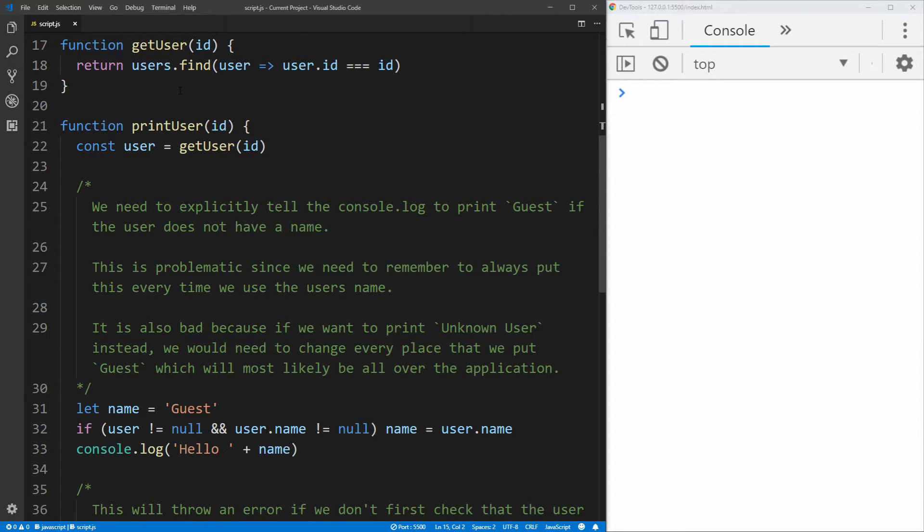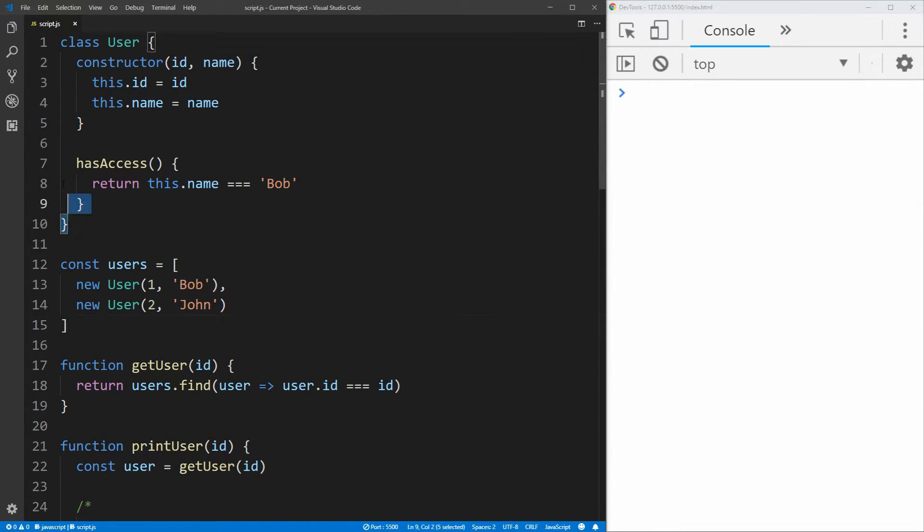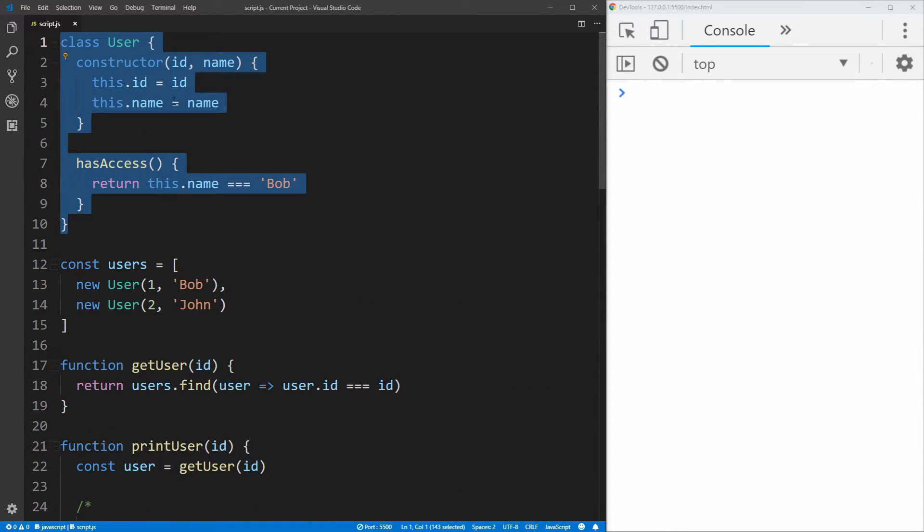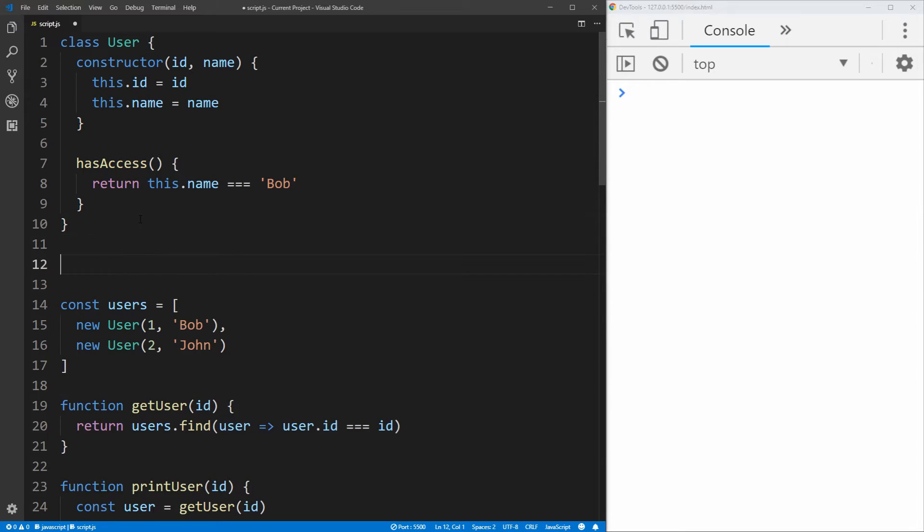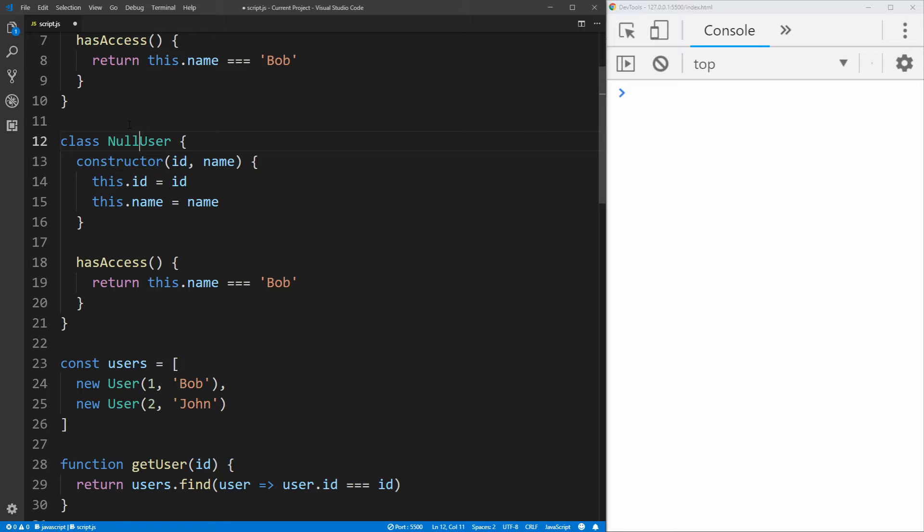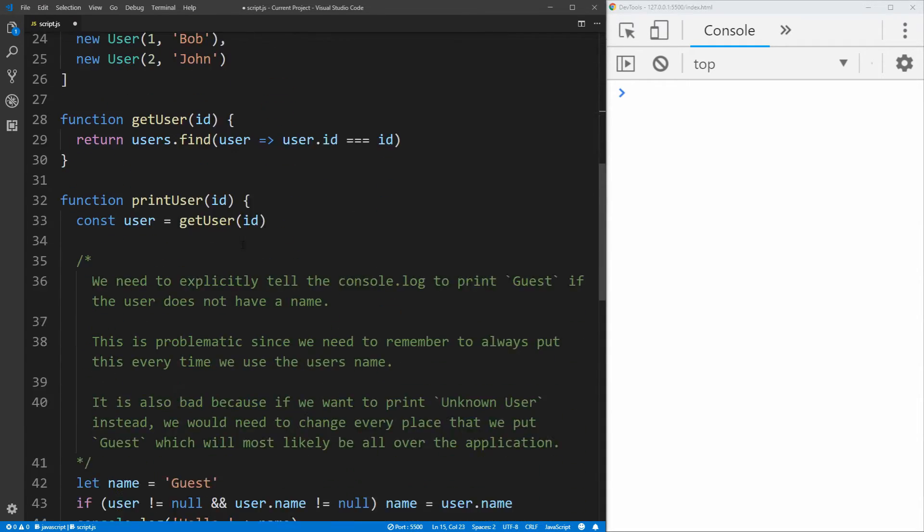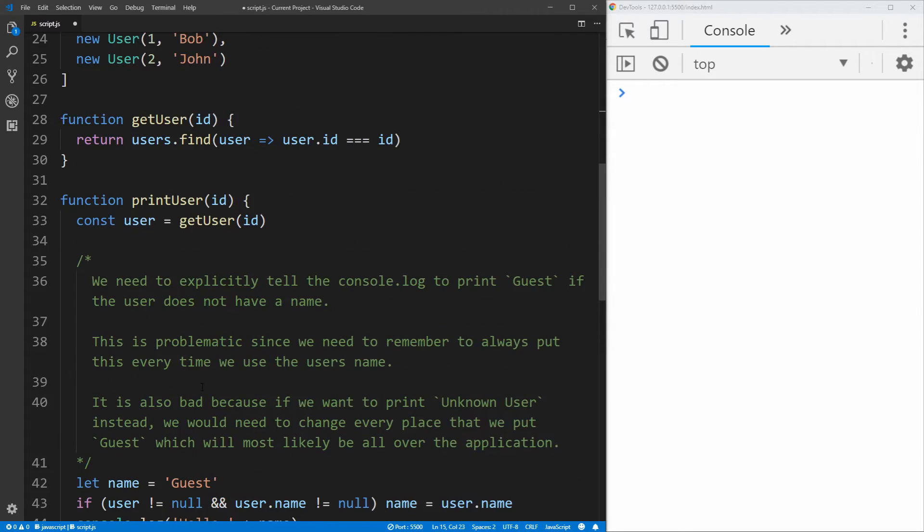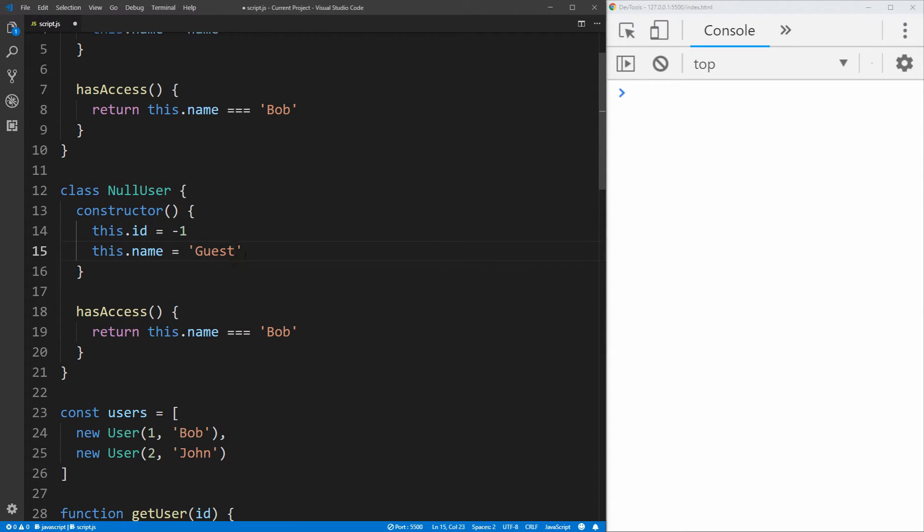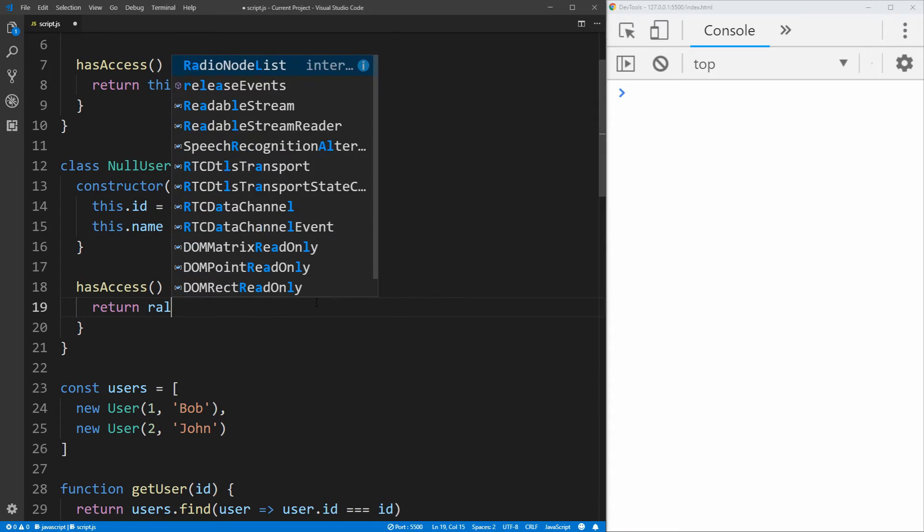So the first thing to do that, we just create this null object class, and this null object class is going to be very similar to our user class. So we'll just copy our user class, paste it down here, and instead of calling it user, we're just going to call it null user so we know that this is a null object. This is a very common thing to do with the null object pattern by prefixing the name of the class with null to say that this is the null version of the object we're trying to represent. And our null object is not going to take any ID or name because it's just going to have some default properties. We'll give it a default ID of negative one, and then the name is guest since that's the name we are trying to print out down here. We want guest to be our default name, and a guest user will never have any access on our website, so we're just going to return false for them having access to anything.